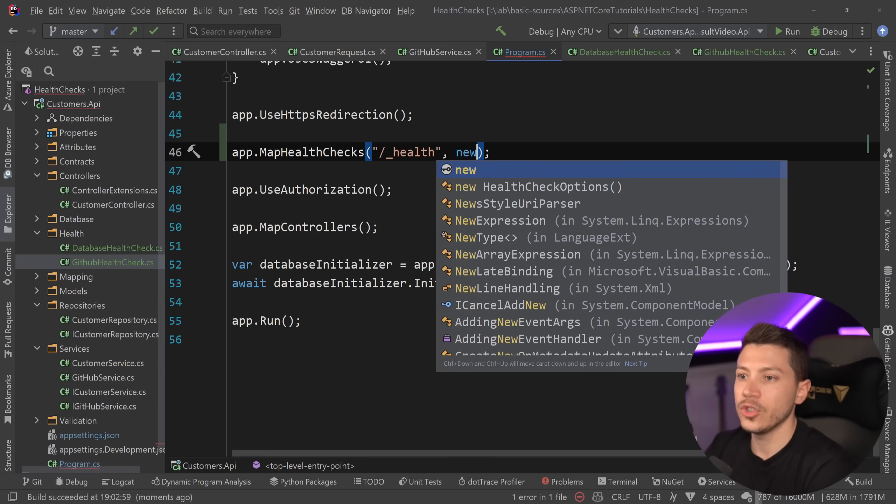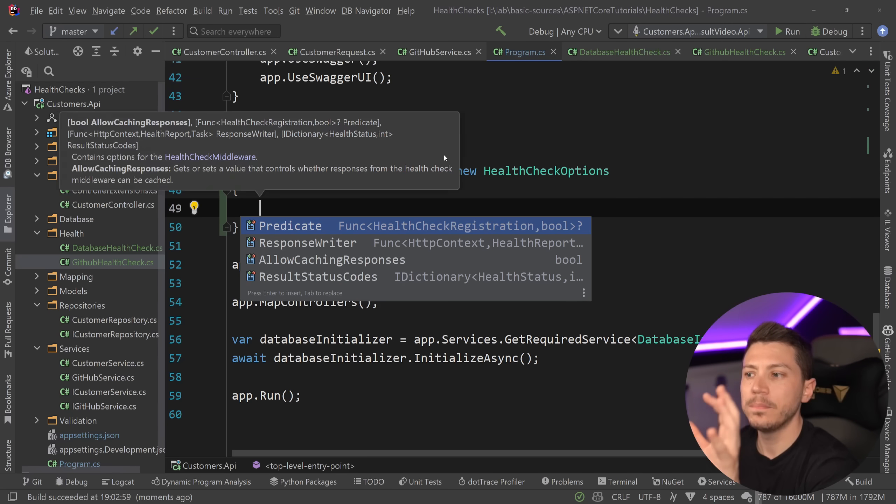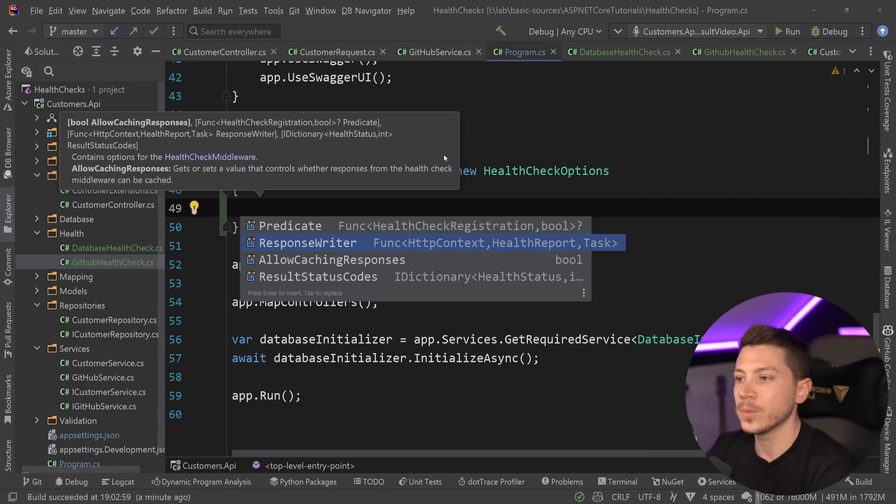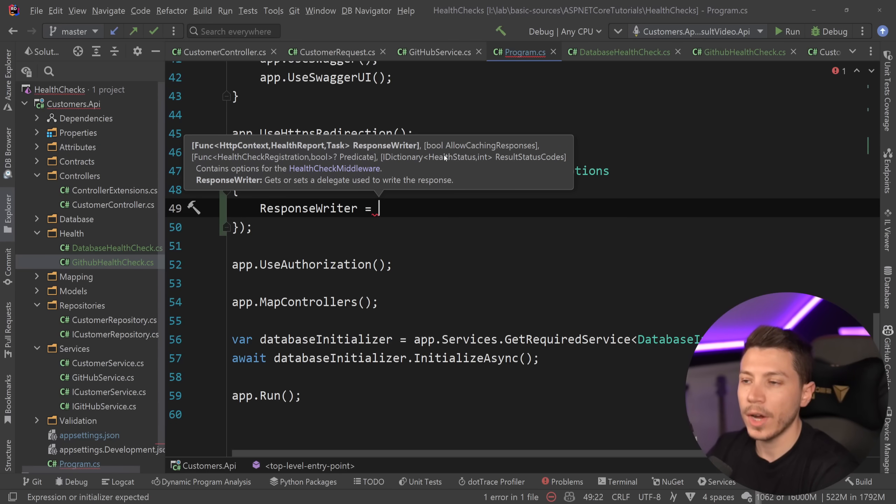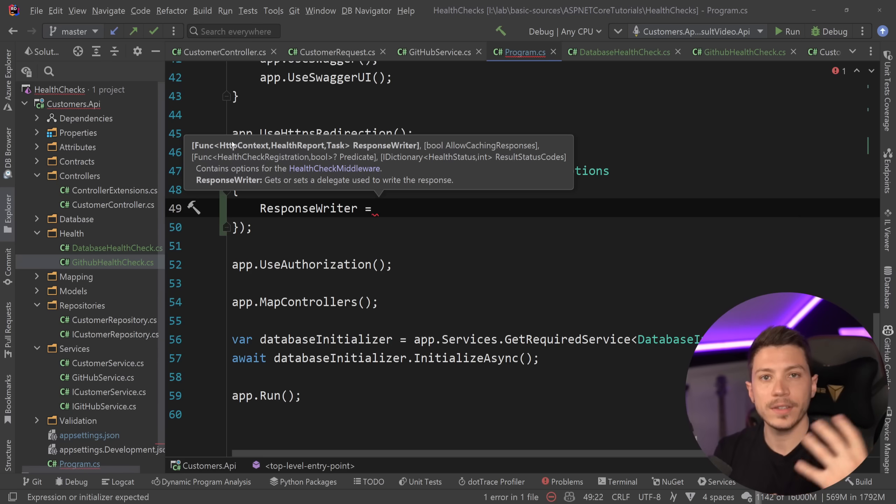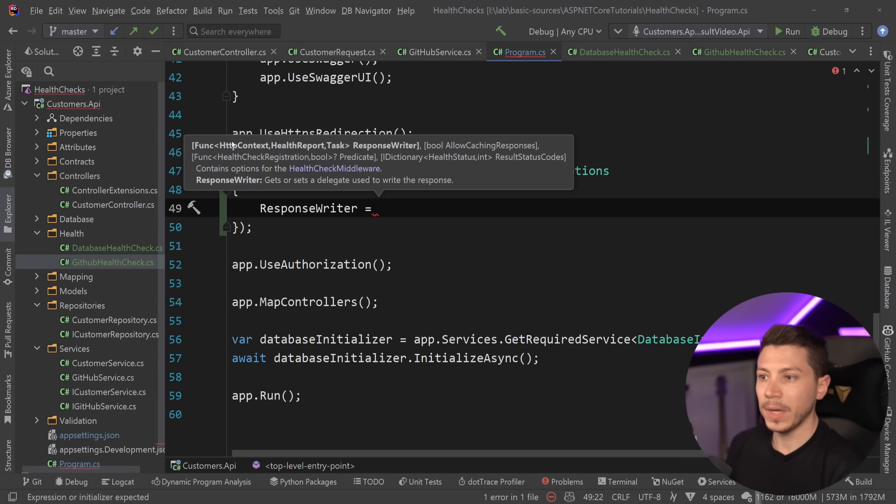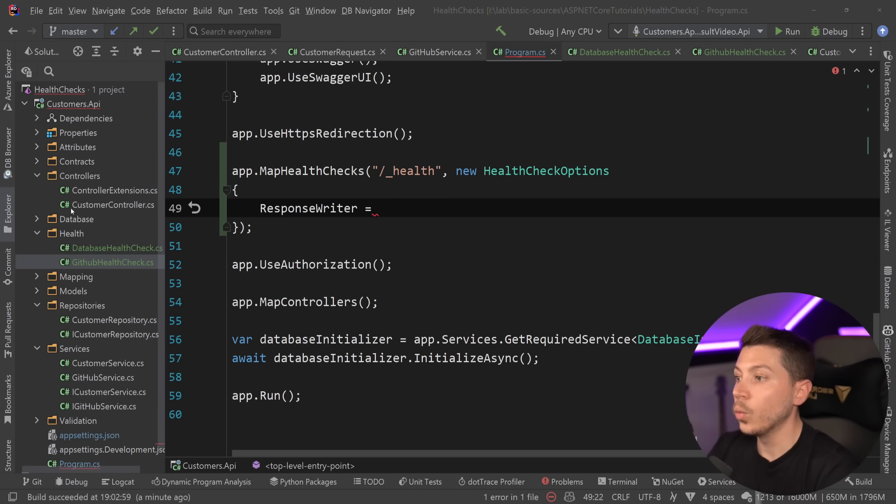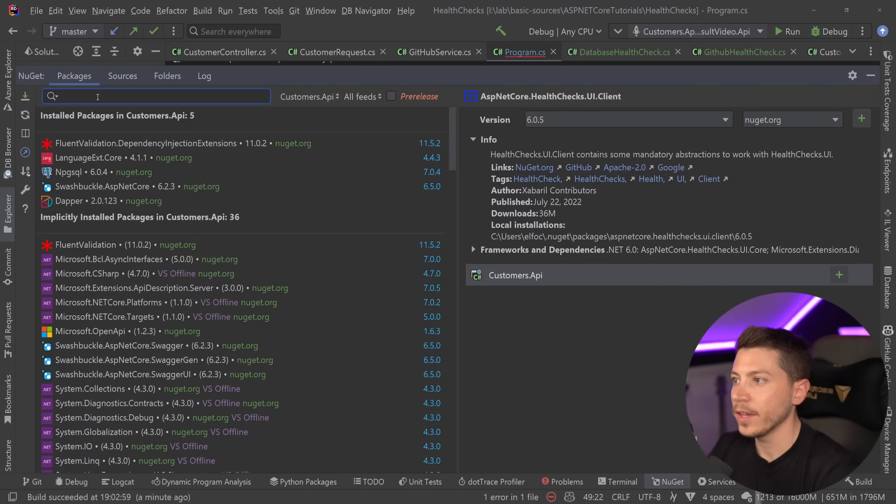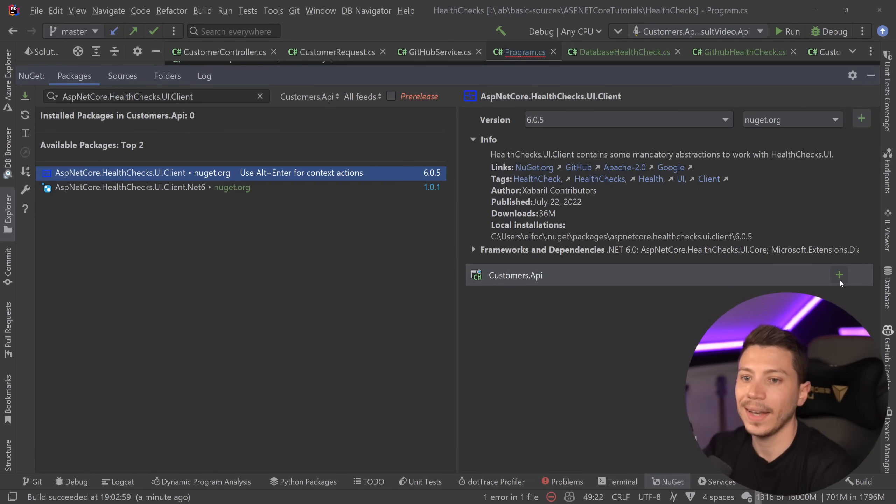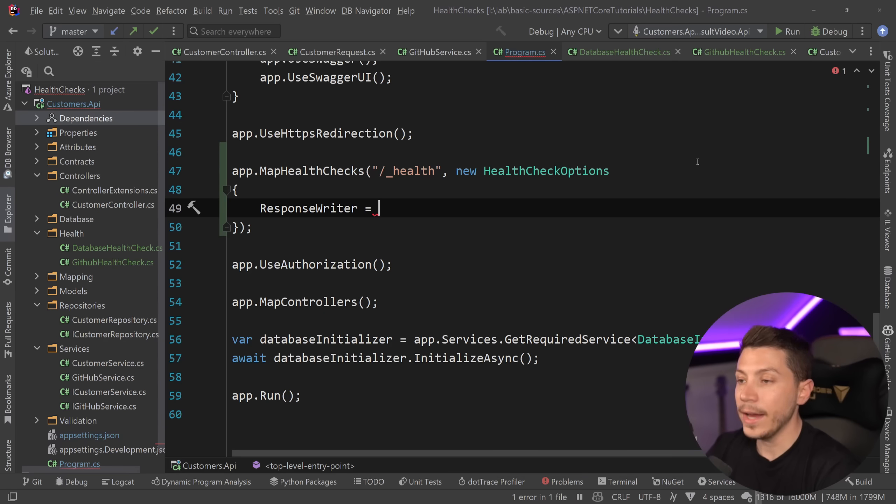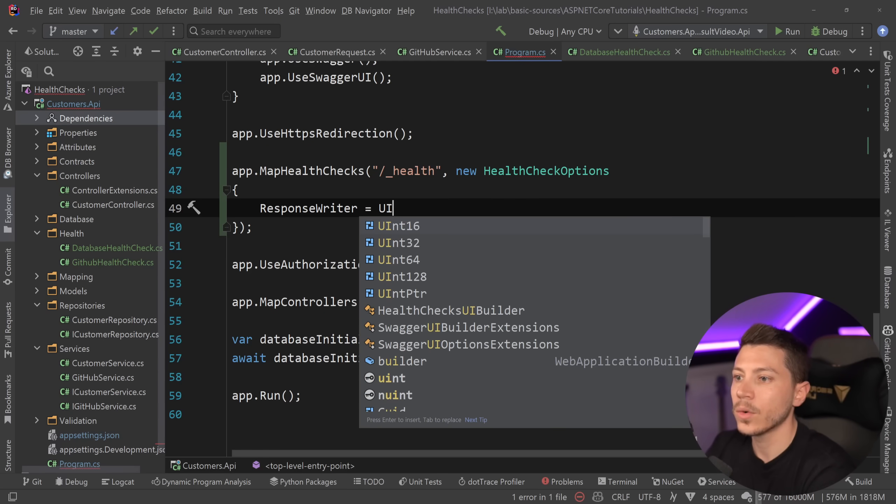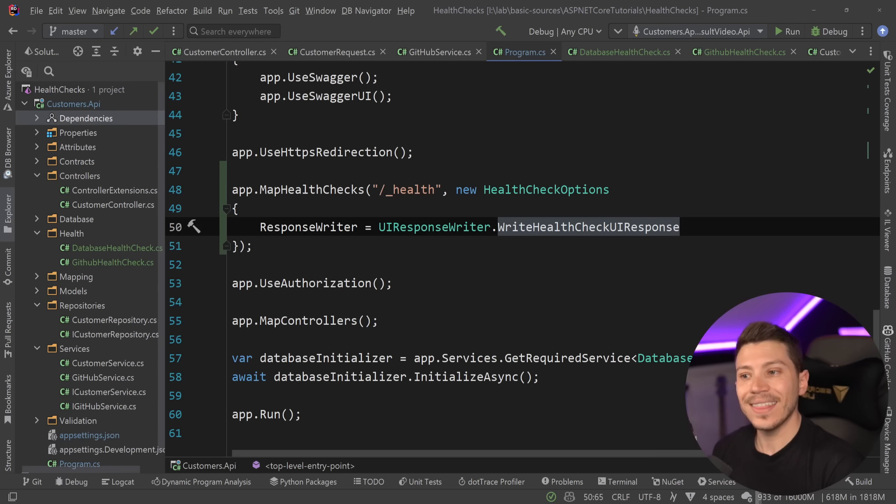All I'm going to say is new HealthCheckOptions and you have a bunch of them here but the one we care about is ResponseWriter. Now the response writer gets the HTTP context health report and returns a task that writes to the response and you can write your own but we don't need to do that because there's many people who actually use health checks that have written some excellent tooling around those. One such tool is the following NuGet package. We're going to paste this AspNetCore.HealthChecks.UI.Client and I'm going to install this and all I need to do now is say UIResponseWriter.WriteHealthCheckUIResponse and that is it.